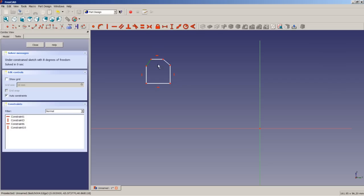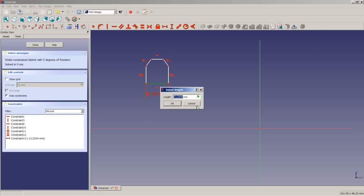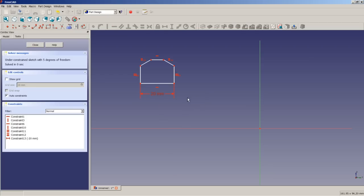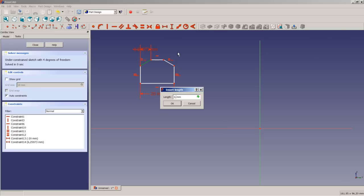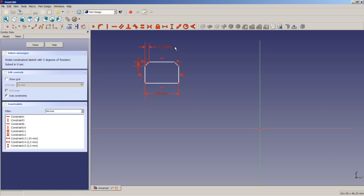We apply equality to these two chamfers and equality to these two vertical lines. We then apply a horizontal dimension constraint to this line of 20 millimeters. We also apply to one of the chamfers a horizontal distance of 2.5 millimeters and a vertical distance of 2.5 millimeters. We apply a vertical distance to these two points of 20 millimeters.